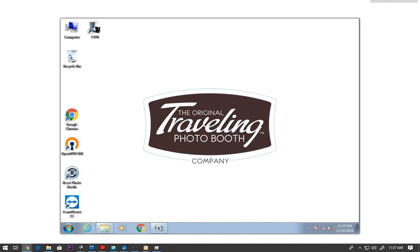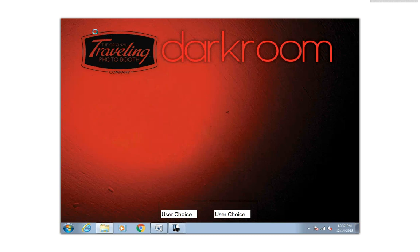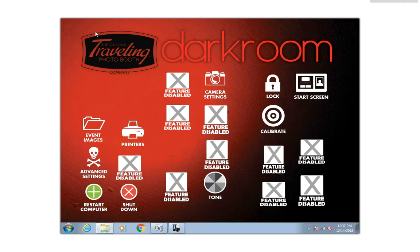When you turn the computer on, it's most likely going to automatically launch our Photobooth program. If for some reason it doesn't, all you have to do is just double tap the Photobooth icon right here that says TTPB. And then with the new version, it's automatically going to take you into Darkroom.